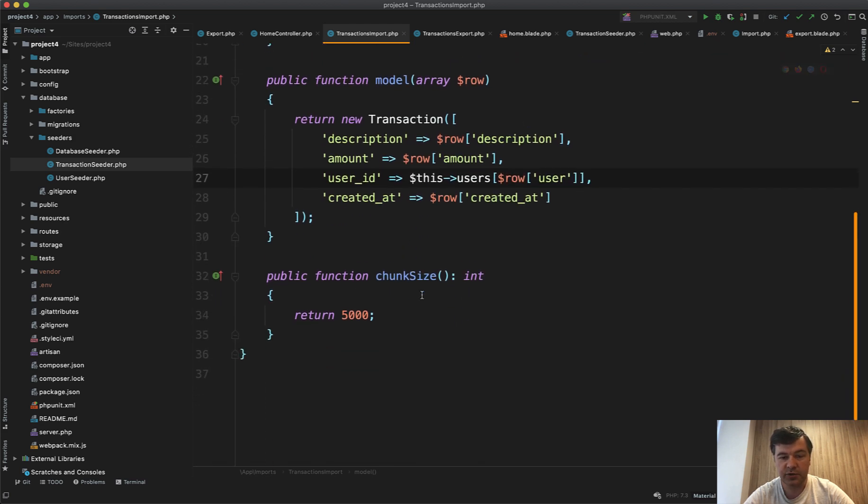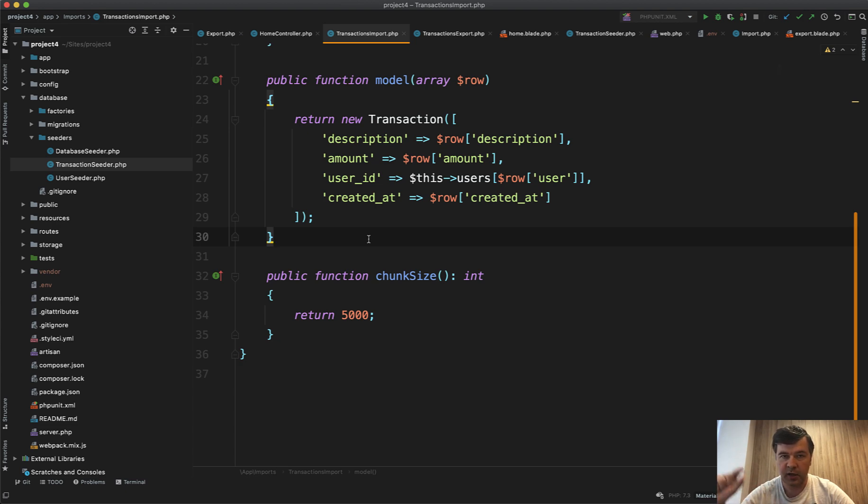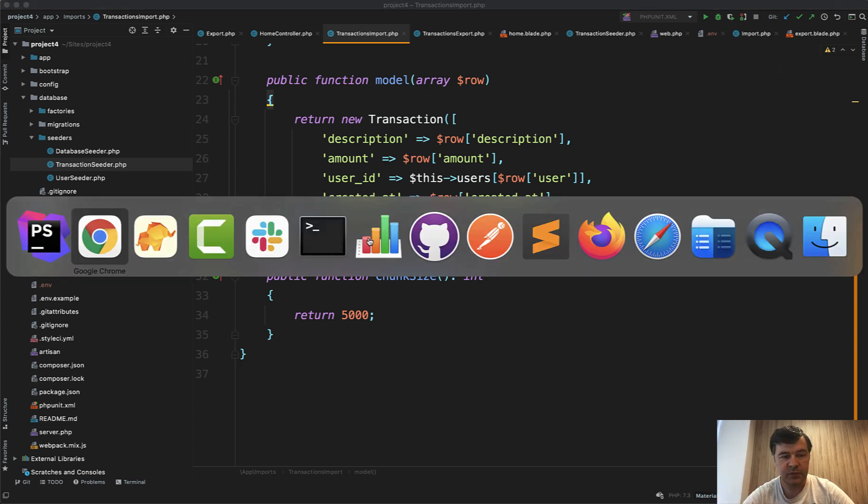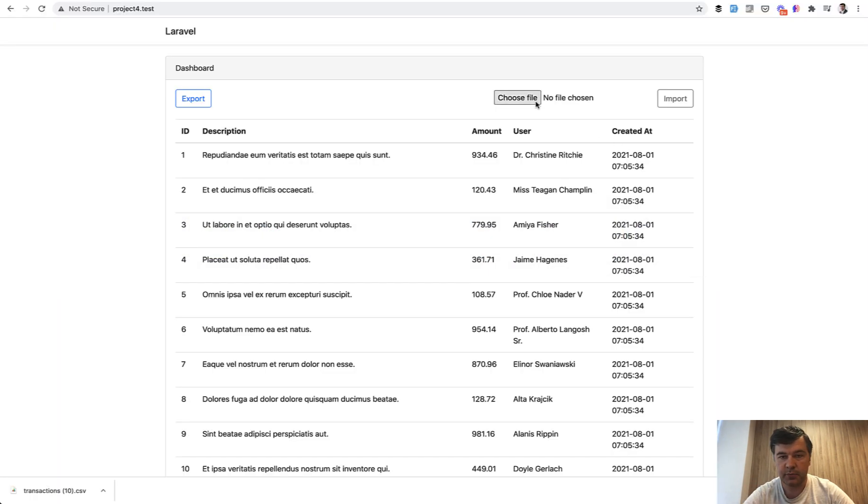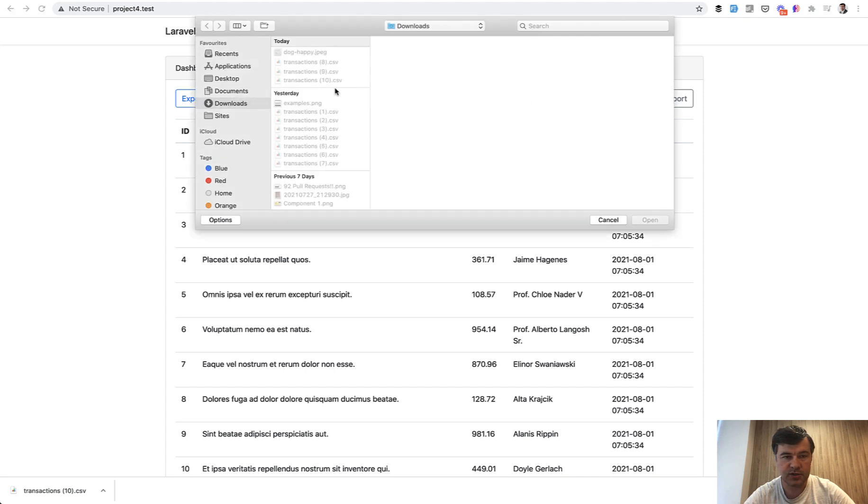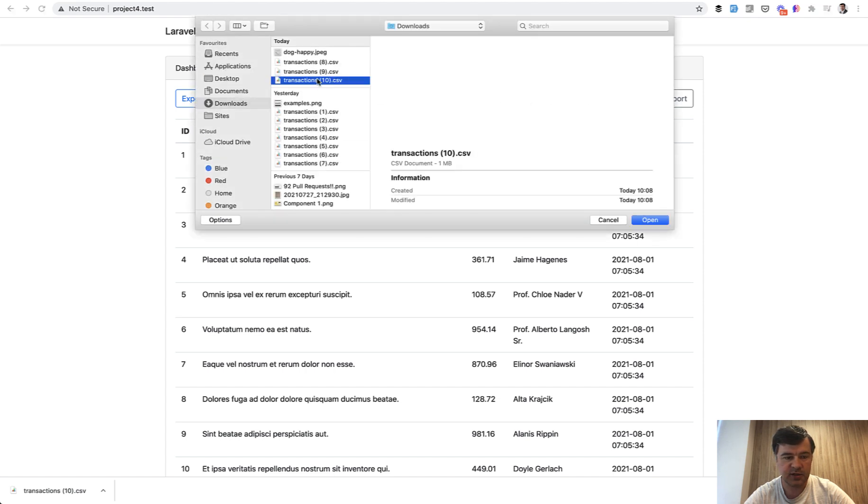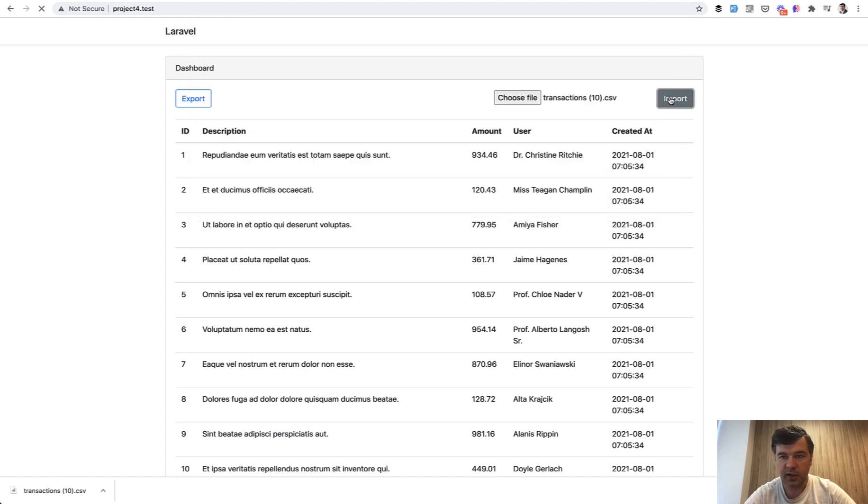And also there's a chunk by 5000 which makes it chunkable by parts. So if I click import and I choose the same CSV, this one, again let's count the time: one, two, three...